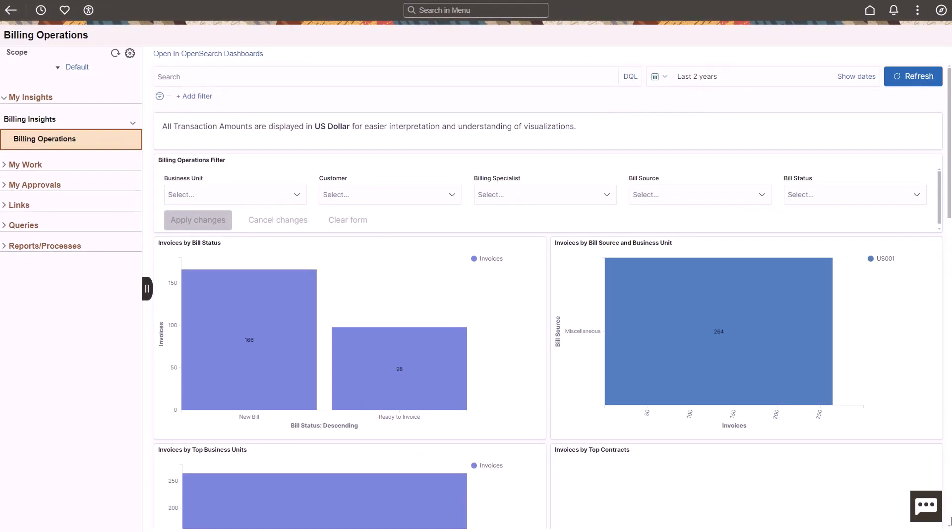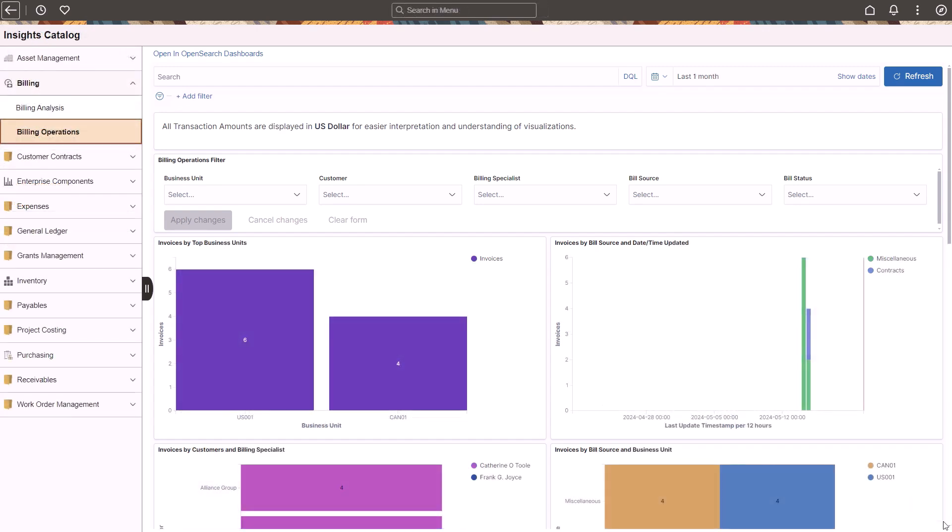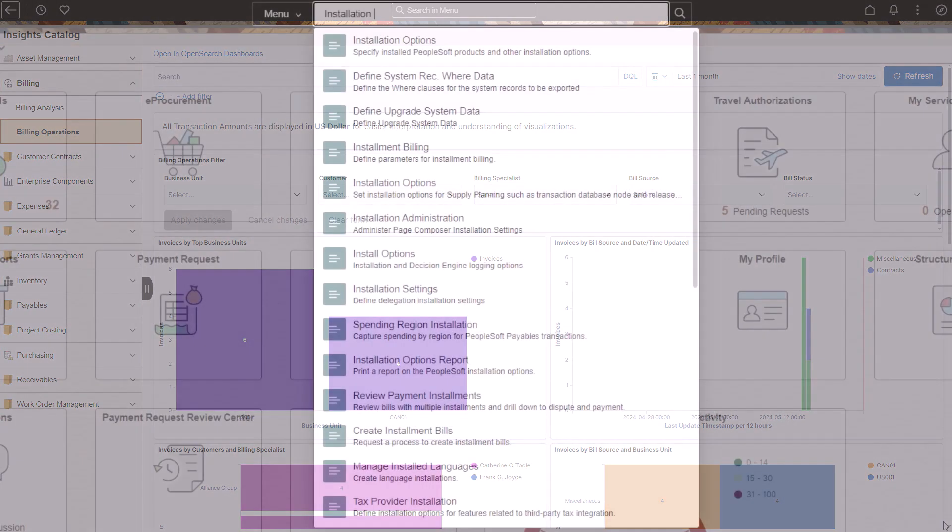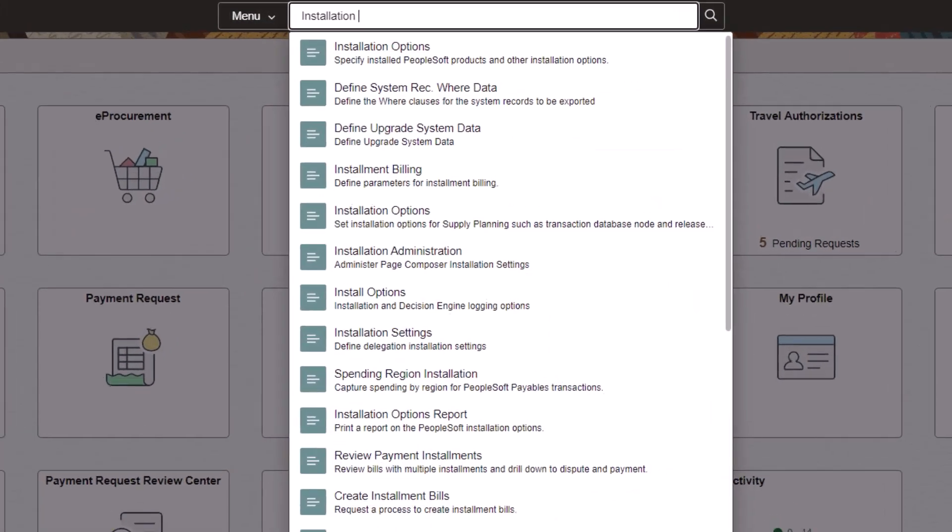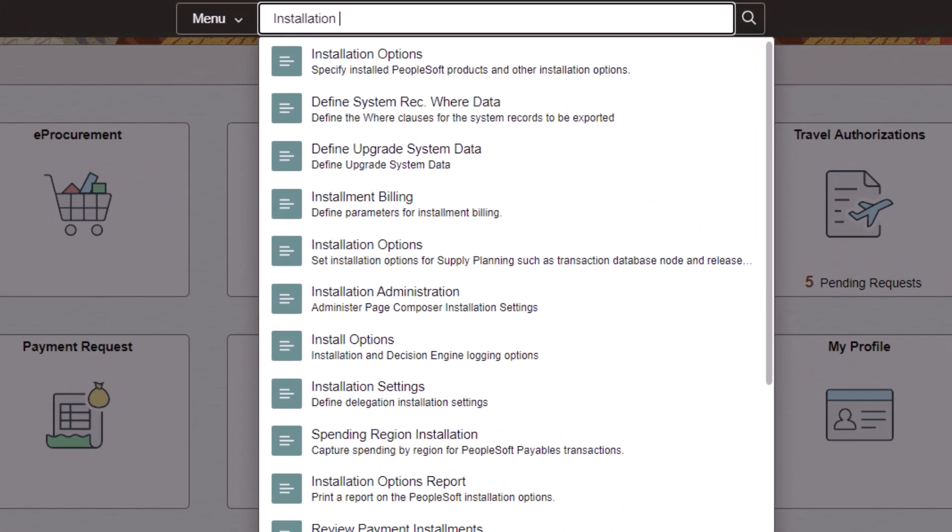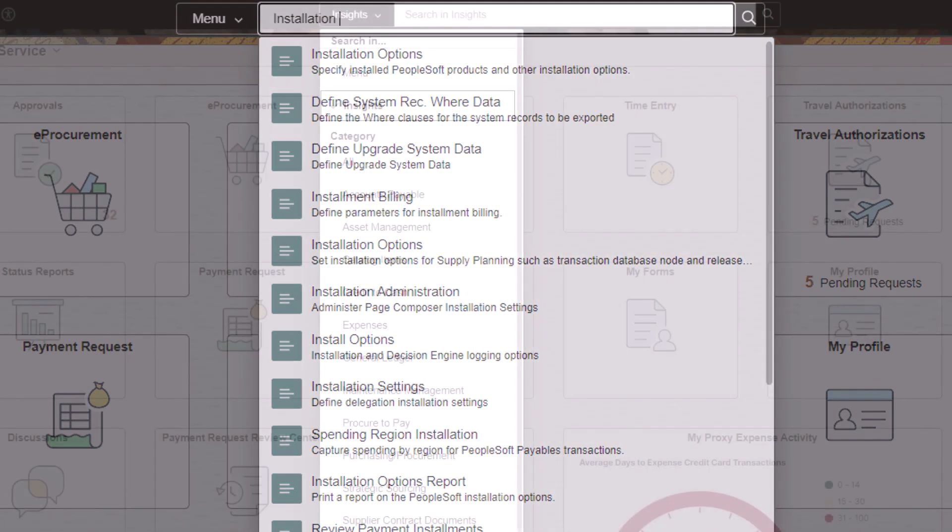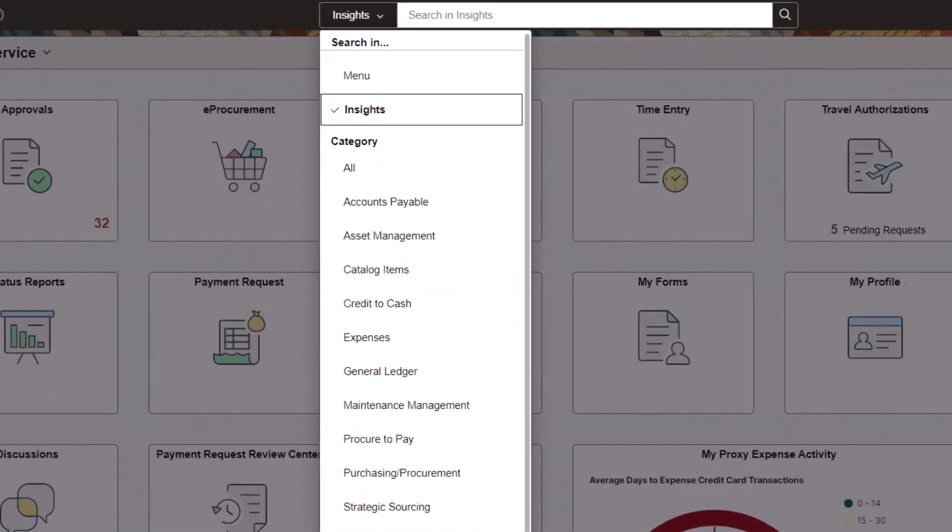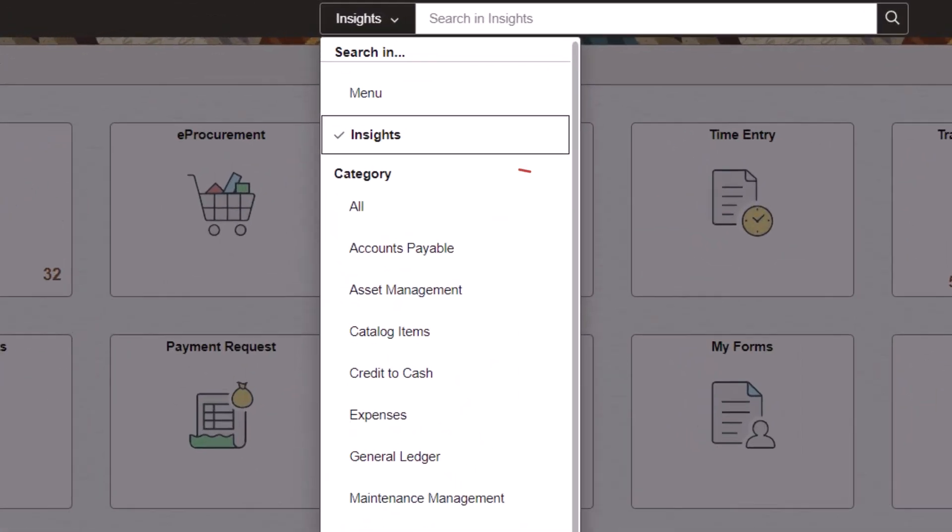The Insights Catalog tile and Navigation Collection enables authorized users to access all FSCM Insights dashboards from one central location. When performing keyword searches using the Global Search field, the system displays content reference long descriptions in the Suggestions search and Global Search results. This provides additional details about the entries. In addition, the Global Search field provides an Insights search category to search for Insights dashboards and visualizations.